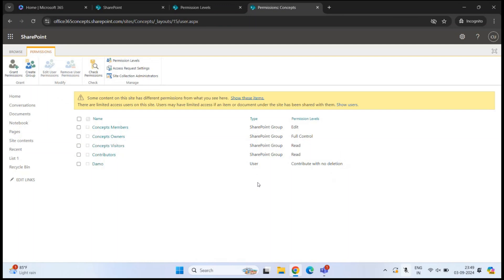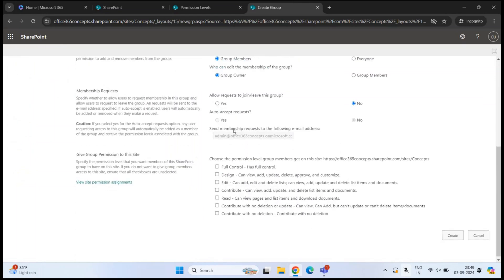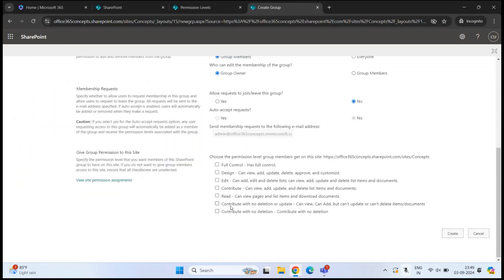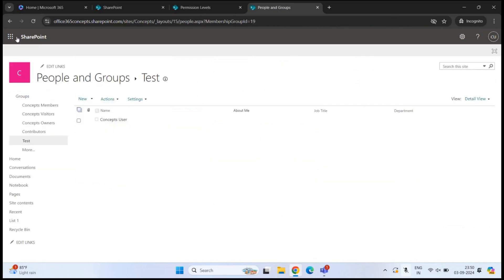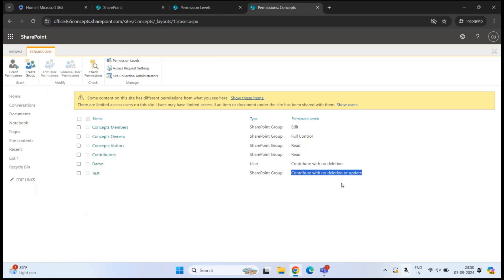Let's also create a group and assign a custom permission level to it. Click Create Group, give it a name like 'Test', add a description, and under the permission level select the custom level — for example, 'Contribute with No Deletion or Update'. Click Create. After refreshing, we can see the new group named Test has the Contribute with No Deletion or Update permission level.